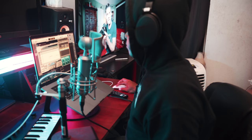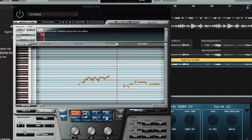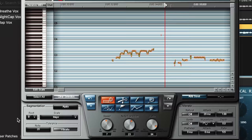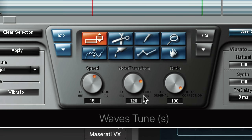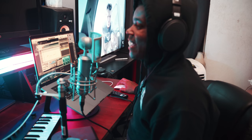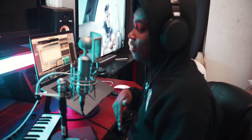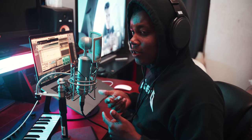This project is in B major, so make sure the root is set to B and the scale is set to Major — that's what tells the auto-tune which notes to correct to. For a quick cleanup, highlight all the notes in the Waves Tune window. At the bottom you'll see three knobs: Speed, Note Transition, and Ratio. Speed is how fast the plugin switches your vocal to the next note — the lower the speed value the faster it switches, which can sound more robotic.